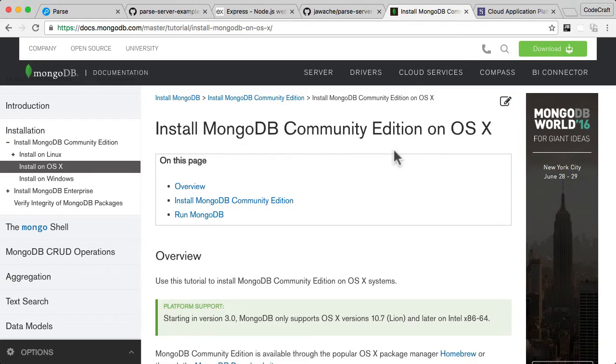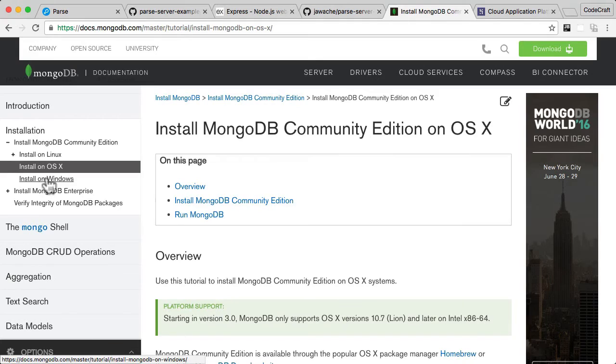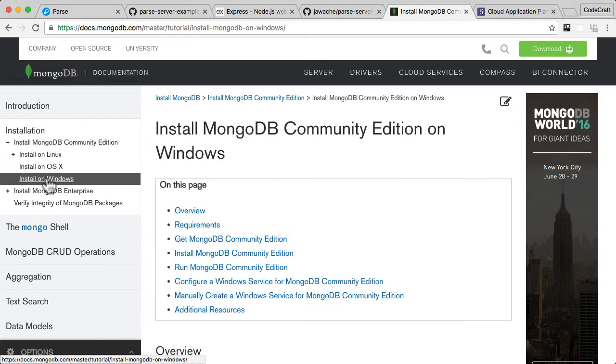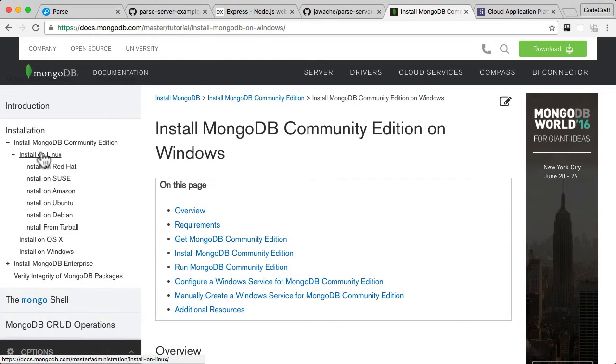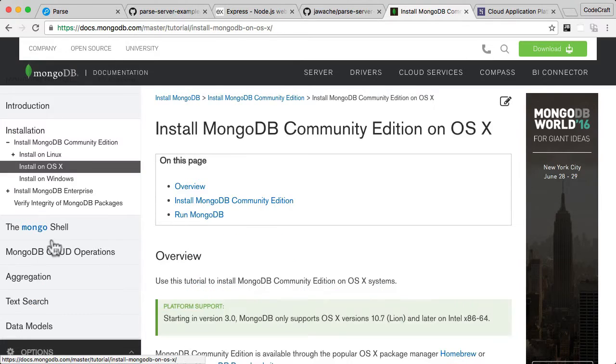And here it will have instructions for the OSX, the Mac version. If you've got Windows, it's got instructions for the Windows version. And if you've got Linux, it's got instructions for the Linux version.